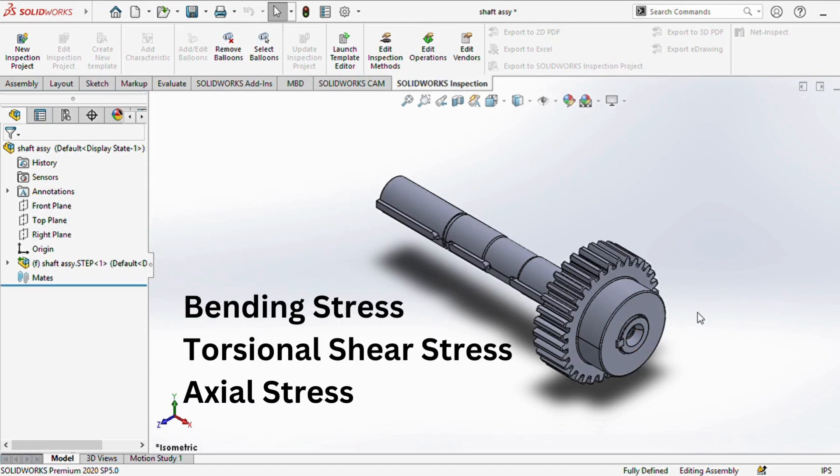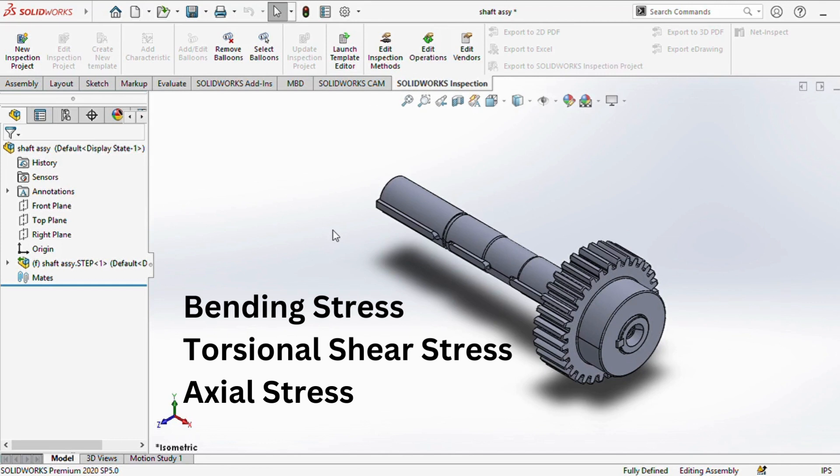Shafts typically experience three types of loading: bending, torsional, and axial. Bending load tends to distort the shaft, the torsional load twists it, and axial load either pushes or pulls the shaft along its axis.